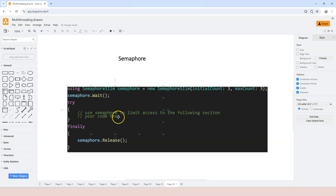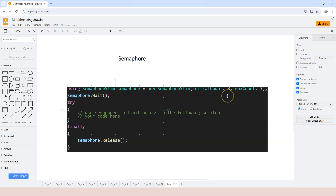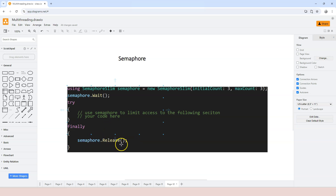Then we call semaphore.Wait. When we call semaphore.Wait, we're trying to enter the protected section. If the current count is greater than zero, we're able to execute this code. Once it finishes calling the Wait method, the current count will decrease by one. When everything is finished, we call semaphore.Release, which increases the count.